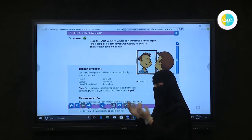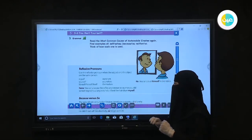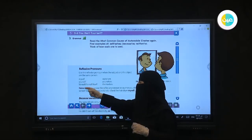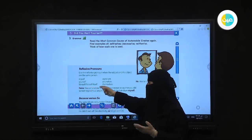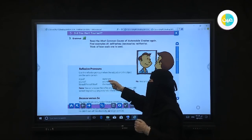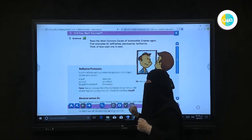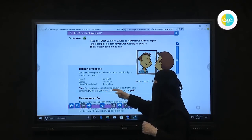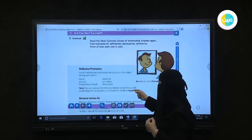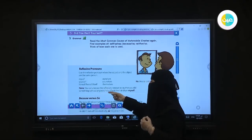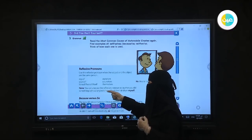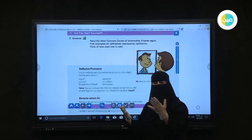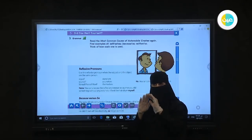Use the reflexive pronoun when the subject and object are the same person. We have: myself, yourself, himself, herself, itself for unknown human beings, ourselves, yourselves, and themselves. Note: you can also use the reflexive pronoun to say that you did something without anyone's help.